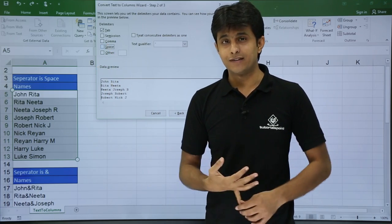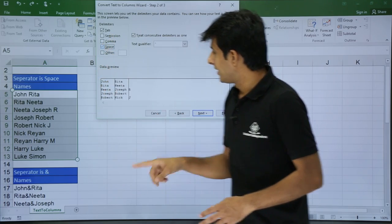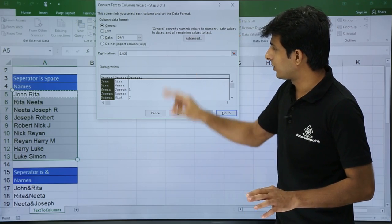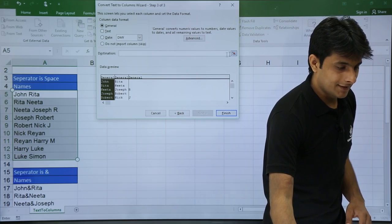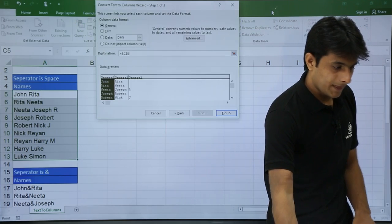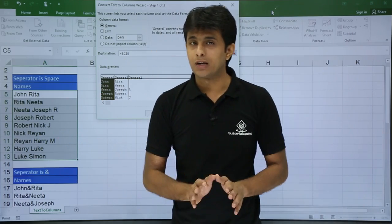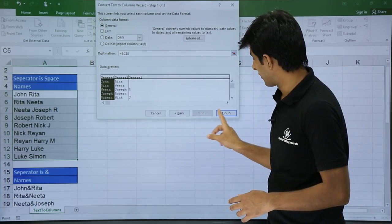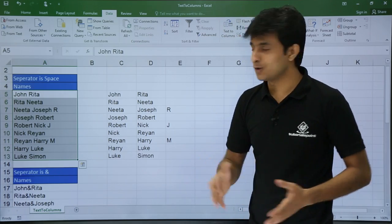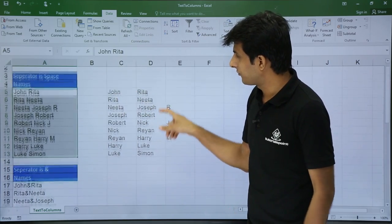Sometimes the separator is not a space — it could be a comma, semicolon, or some other option. I will select space here and click next. I do not want the destination as dollar A5; I want the destination as cell C5. I have selected C5 and will click OK. So my source data will not be affected — my answer will appear at cell C5. I will click finish. You can see the answers given in cell C5. This way you can get first name, last name, or middle name kind of separation.